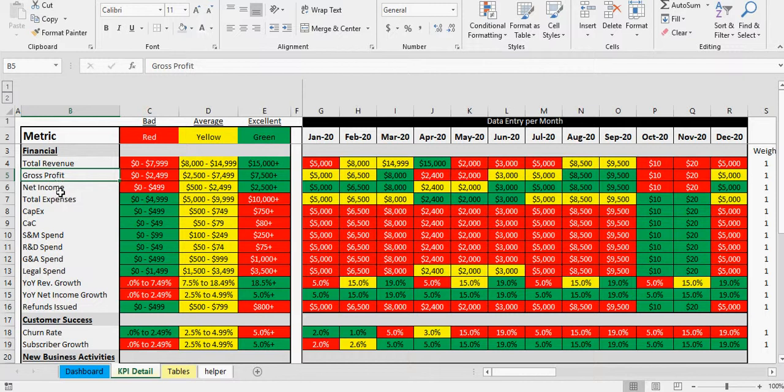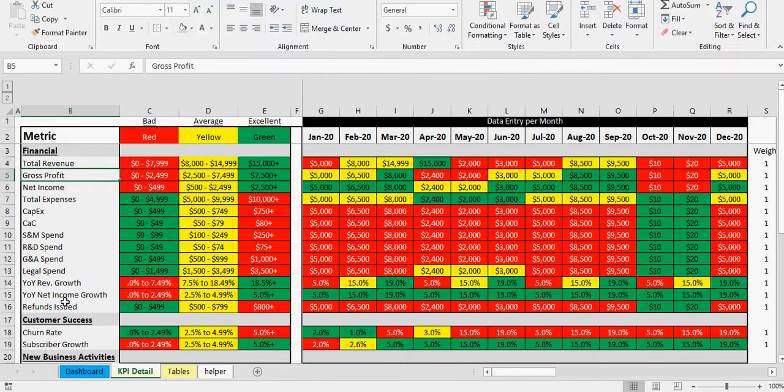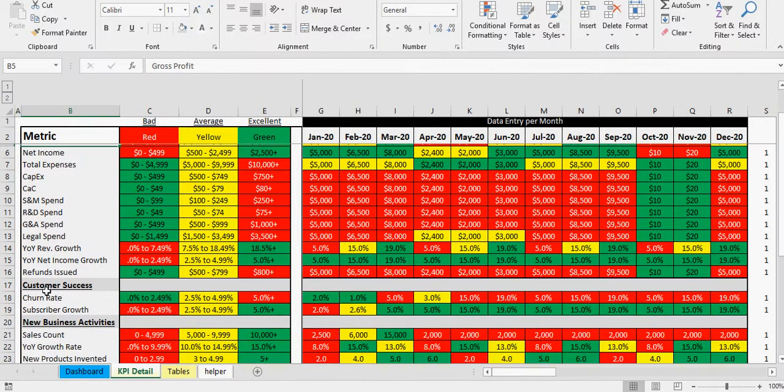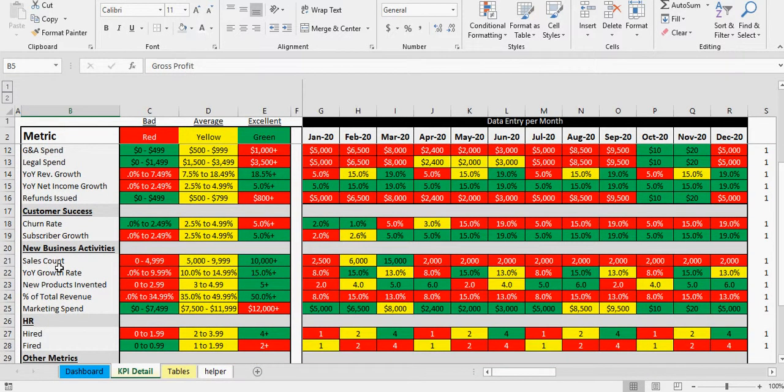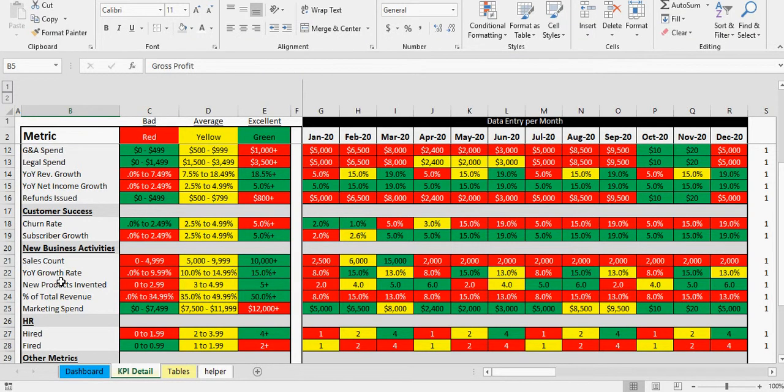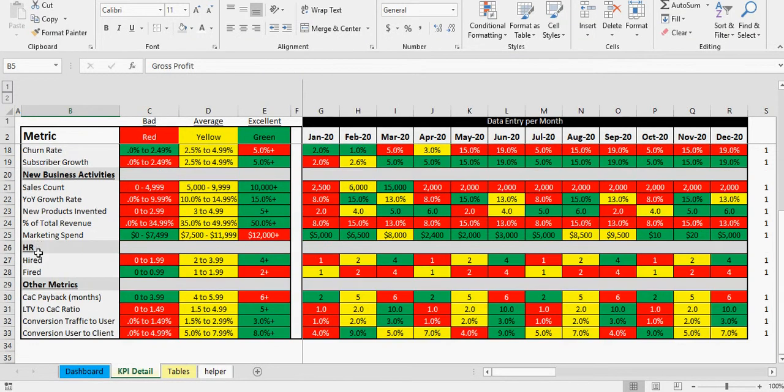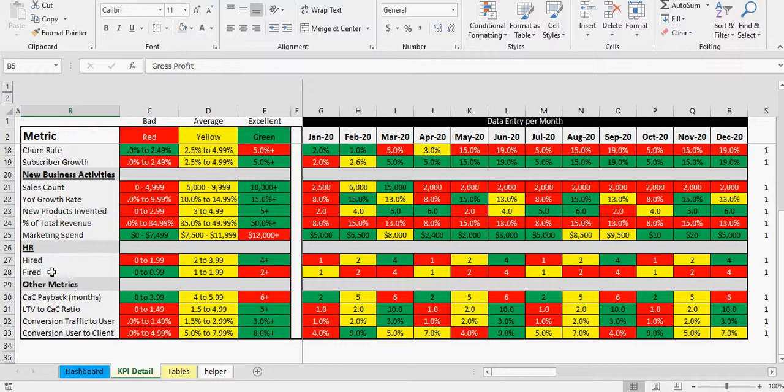Obviously has revenue, net income, expenses, different spends here, your revenue growth, net income growth, and then I've done some more specific like refunds, churn rate, subscriber growth. That's more for a SaaS business, new business activities that could be a wide range of things.